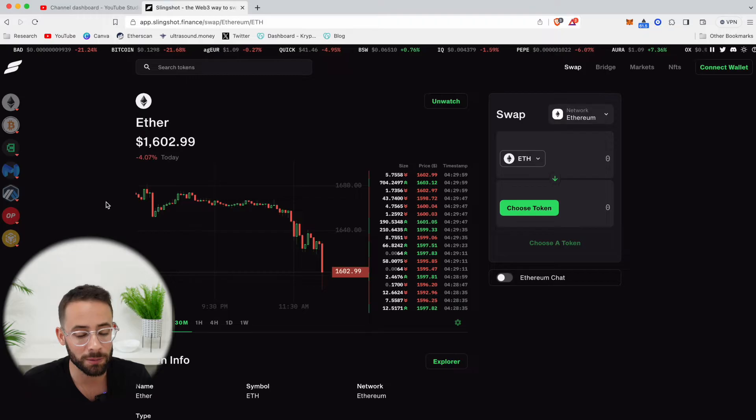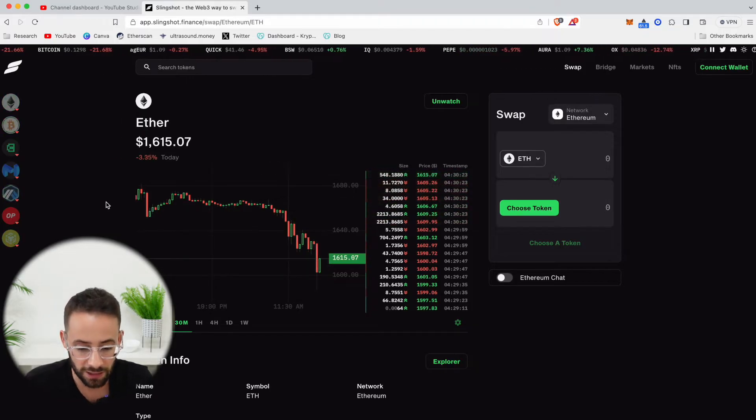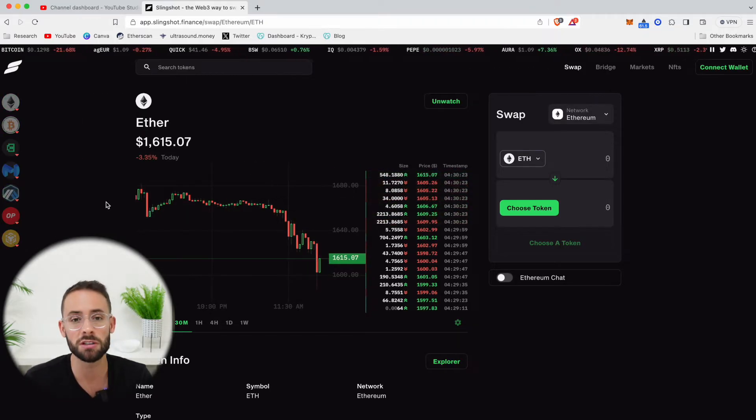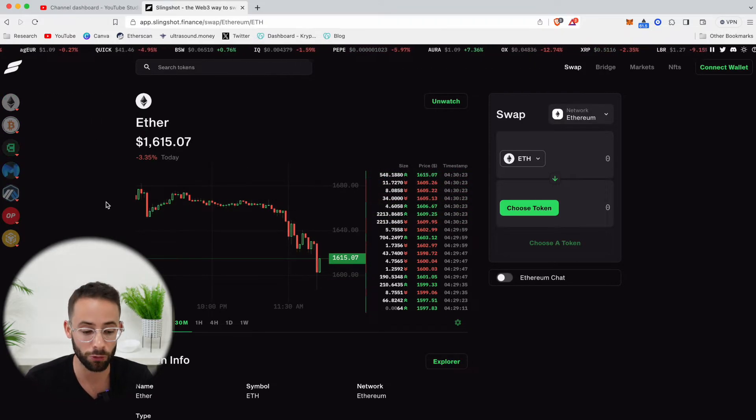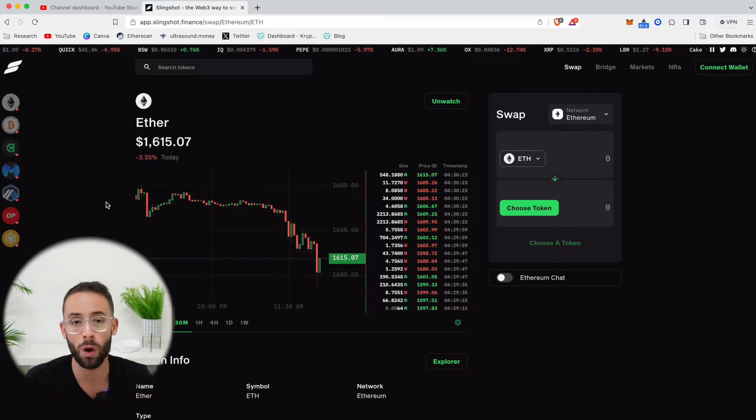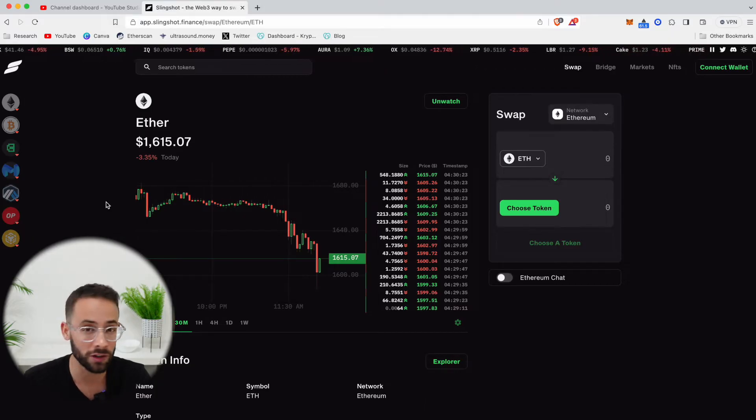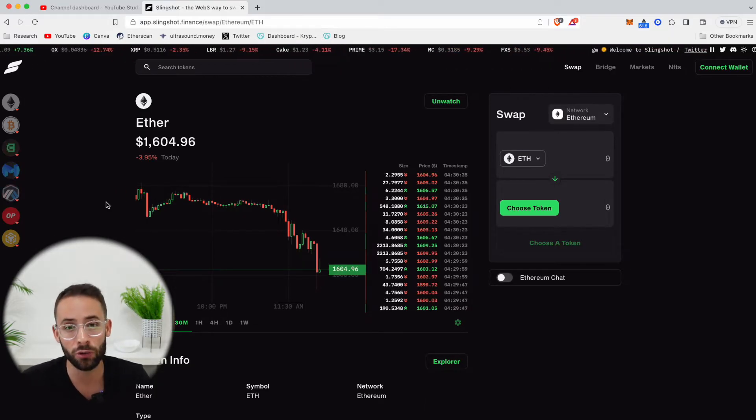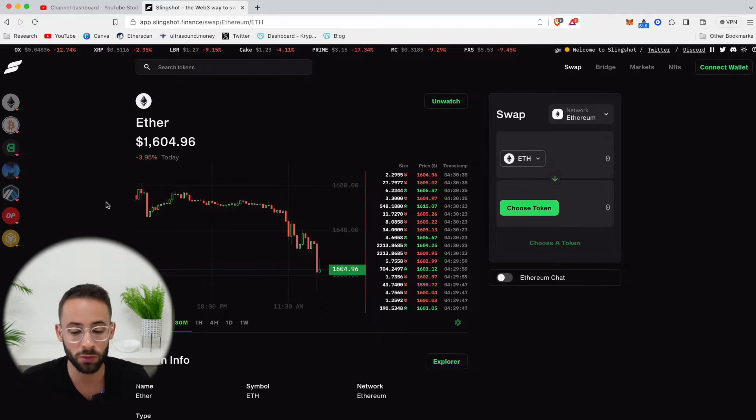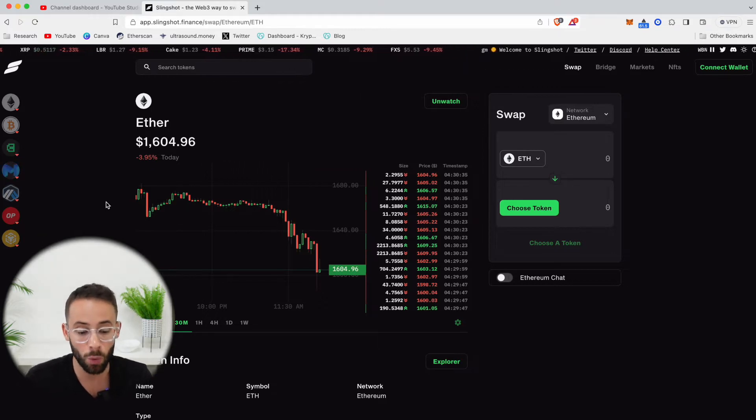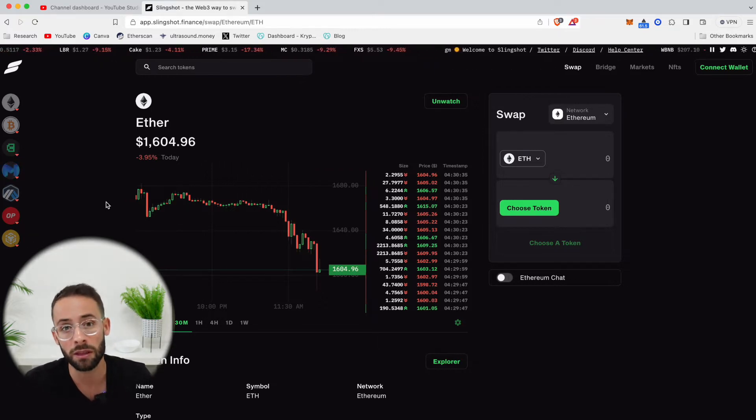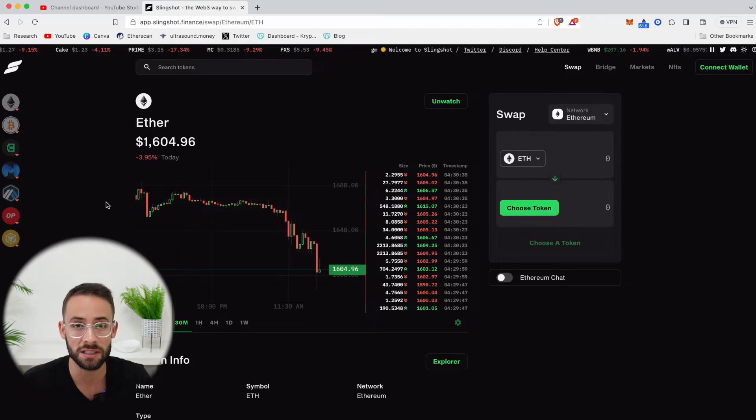Now, when you're trading between different cryptocurrencies, ETH is usually going to be used as the trading pair. Although you can definitely swap between different coins on different networks, the liquidity is usually going to be best when you're swapping with something like ETH, or if not with ETH, then with a stable coin like USDC.